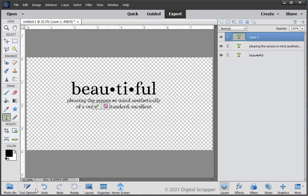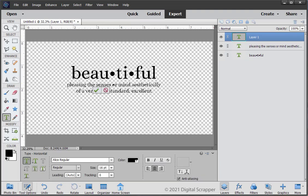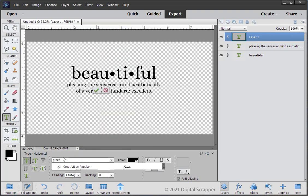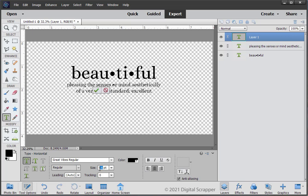In the tool options, open the font picker and choose a script style font. I'm using the font Great Vibes, which you can find for free at the Font Squirrel website. Set the size to 150. The lighting to Auto. The tracking to 0. The color chip should be black. Click on the center alignment icon.